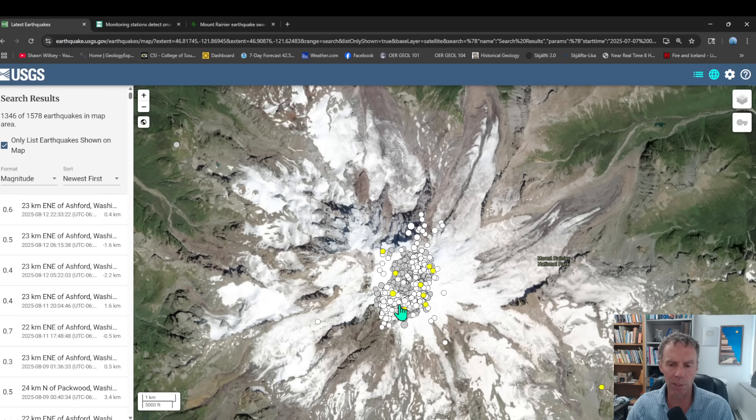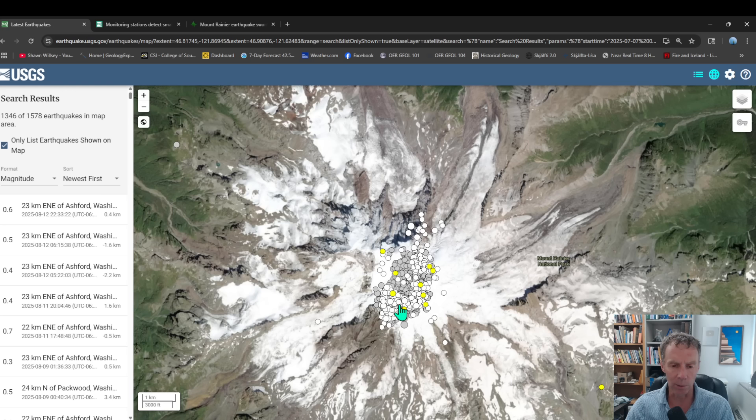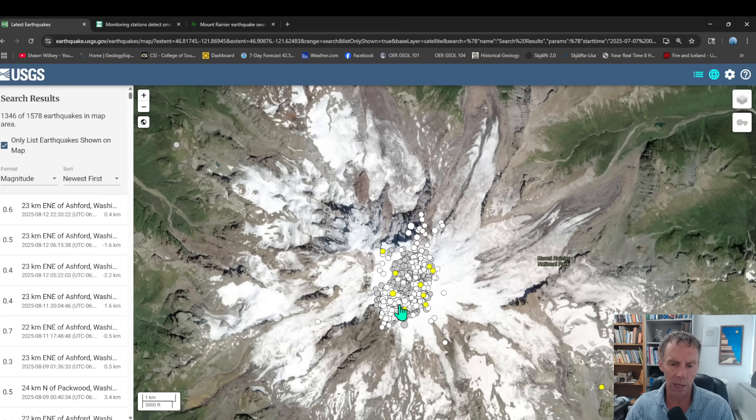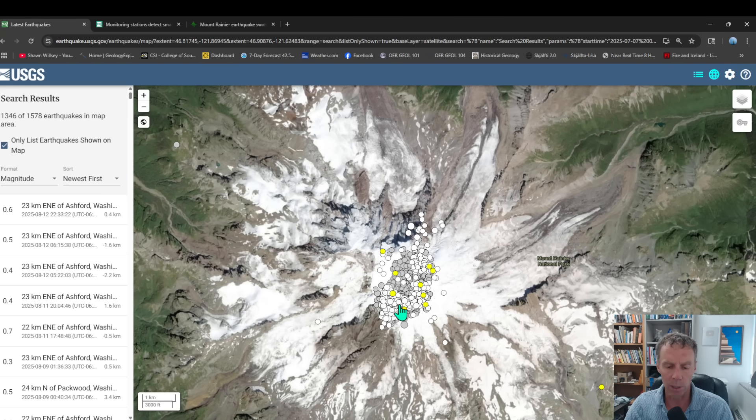And of course, the earthquake swarm is defined as having an anomalous number of earthquakes in a very short time period. So when you have a spike or a rapid increase in the frequency of earthquakes within a relatively short time period, and also geographically clustered to one area, that is what we sometimes refer to as a seismic swarm.